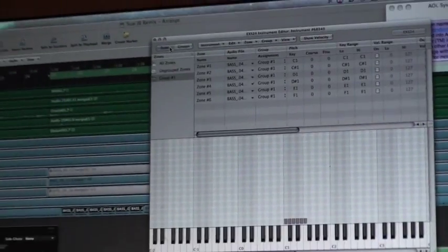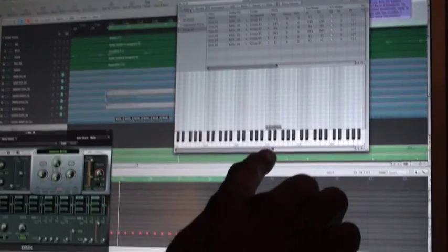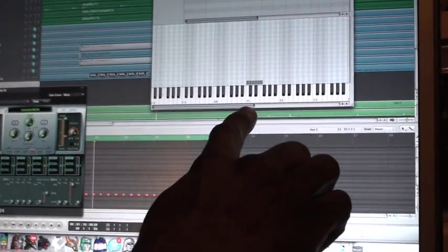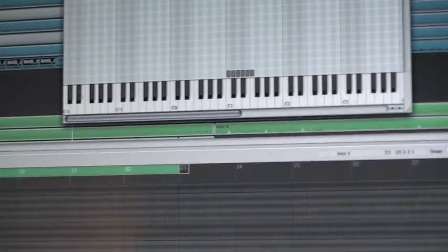Then, we're pretty much set. At that point now, all six samples are laid out on keys starting at C1 and the next five consecutive keys.